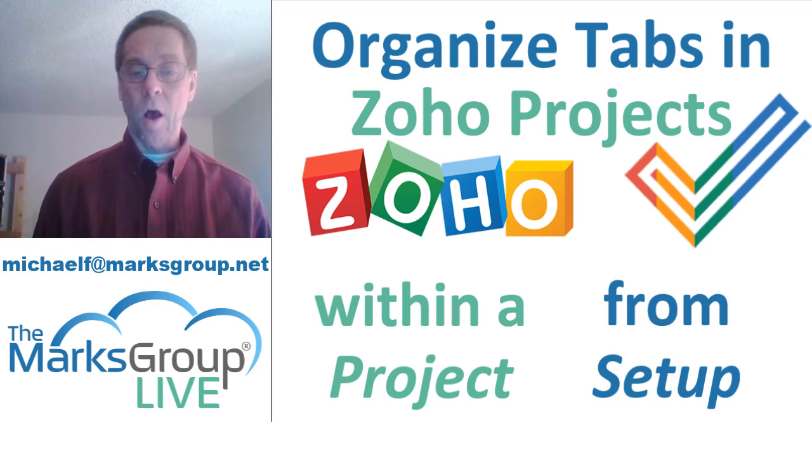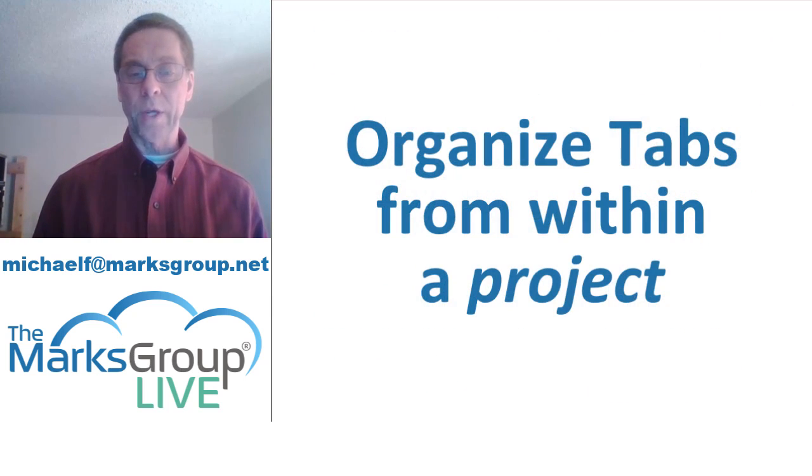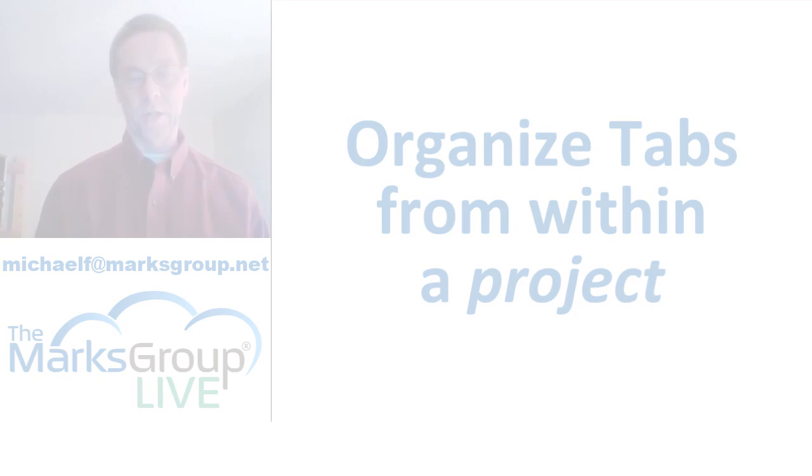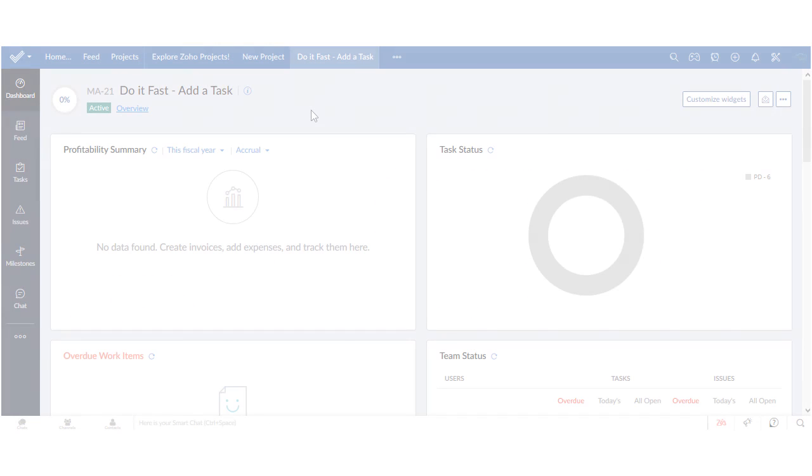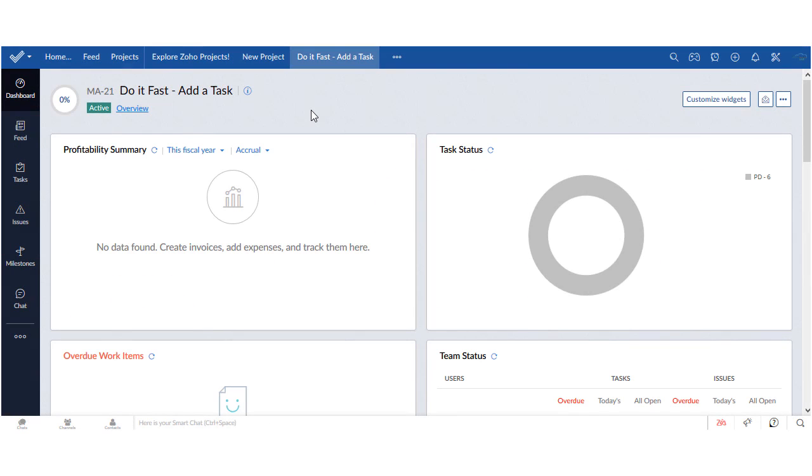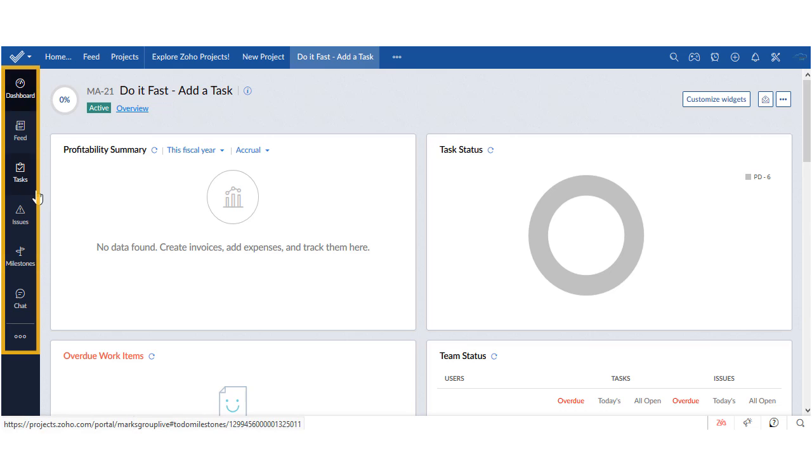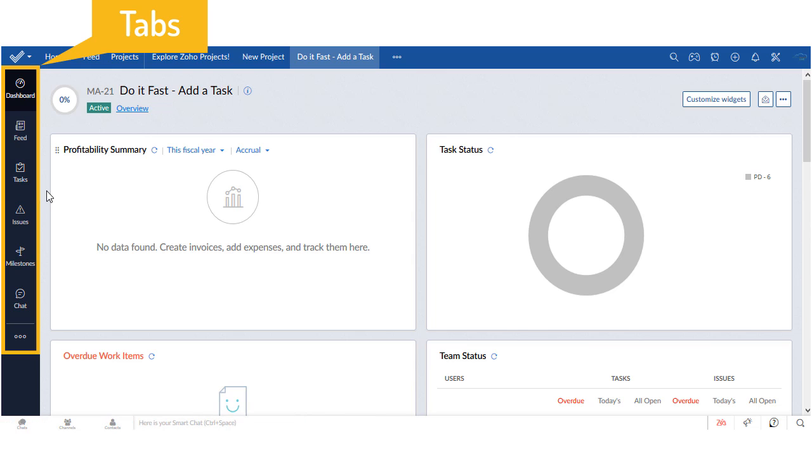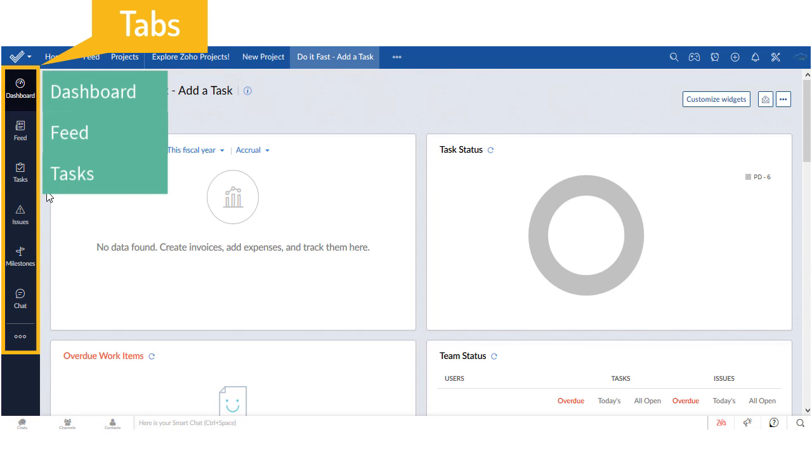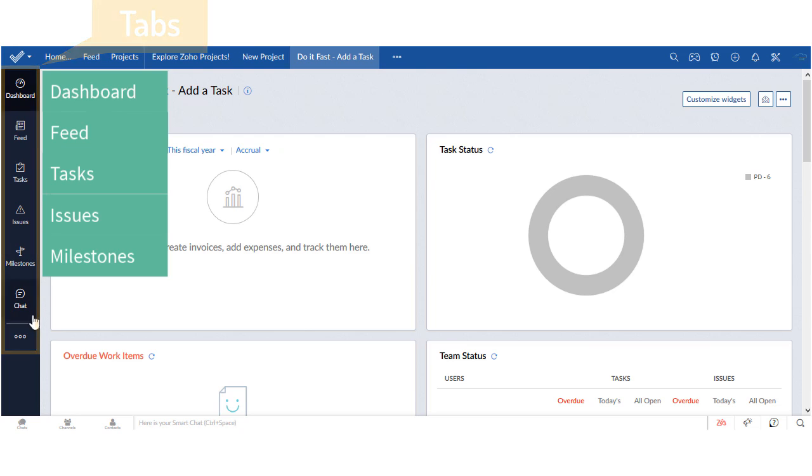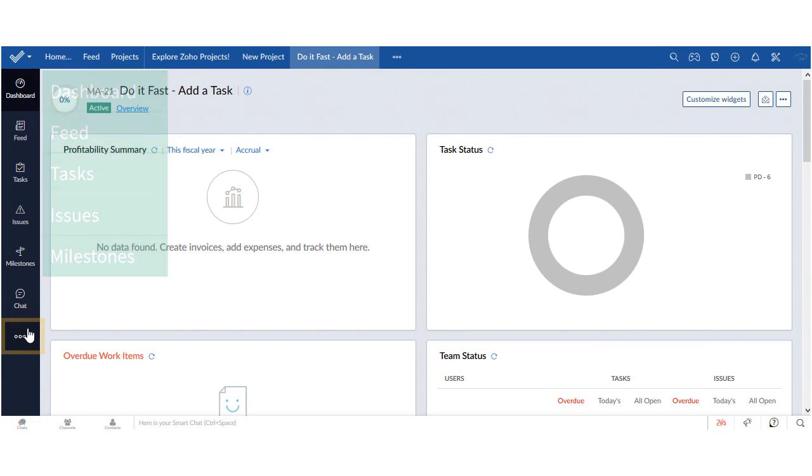To start with I'll show you how we can do it from within a project. I'm going to start in one of my projects. Over here on the left side of my screen we have a column of icons that Zoho refers to as tabs, and each one represents something that you might do whilst managing a project. Zoho has a default sequence for those tabs where it puts the ones that it thinks you're most likely to use at the top and then there's an ellipsis at the bottom that tells you that there are more things hidden down there.